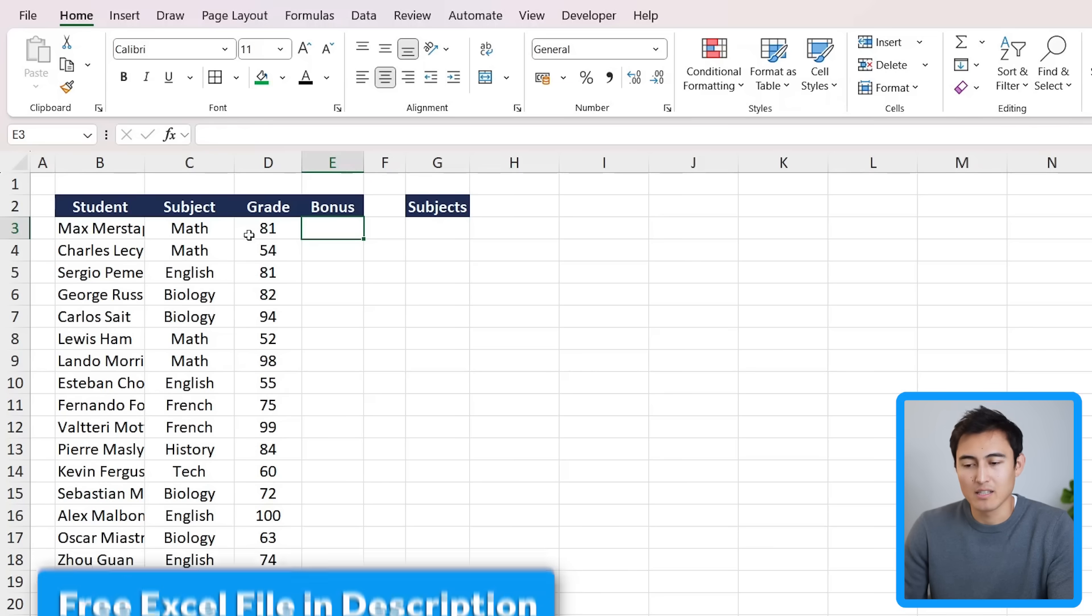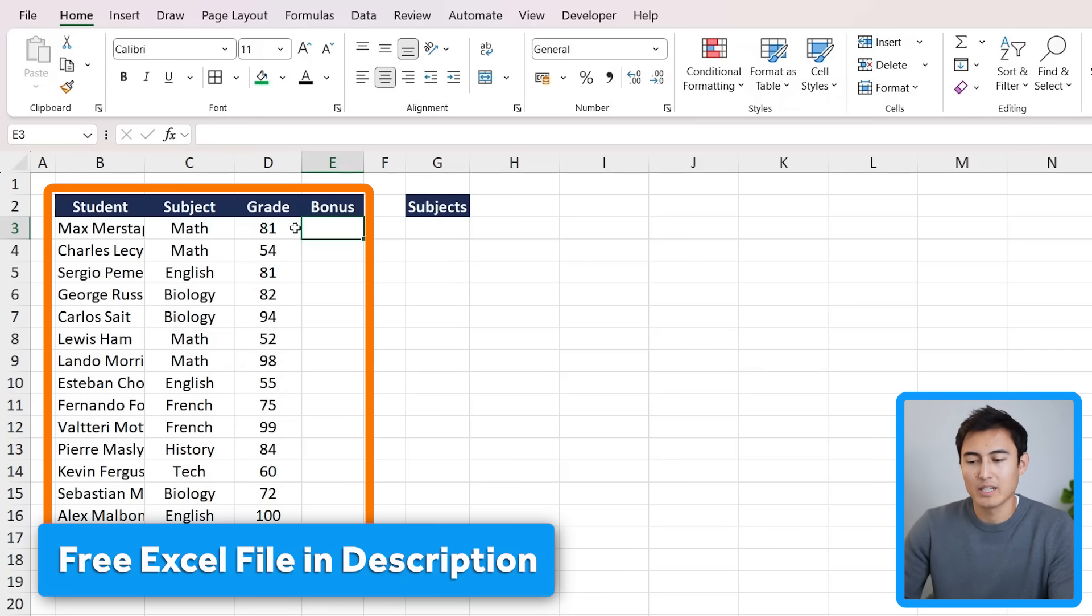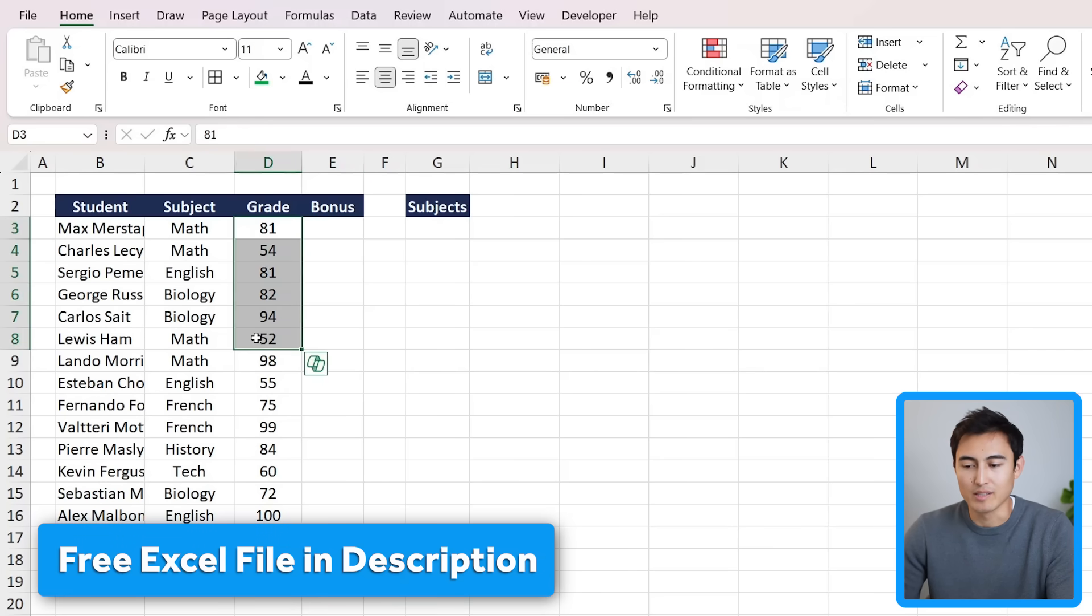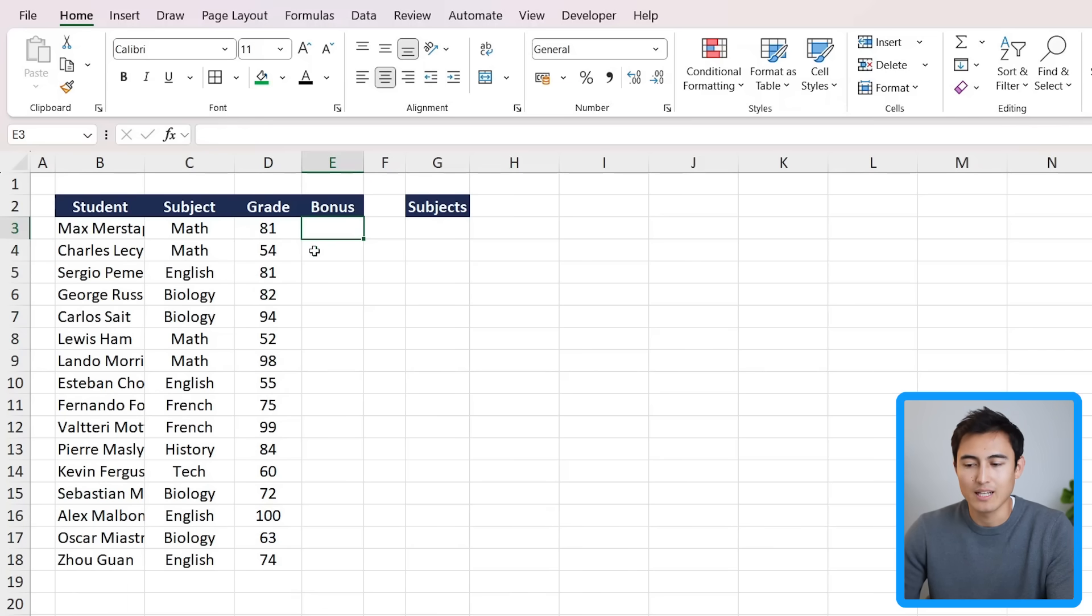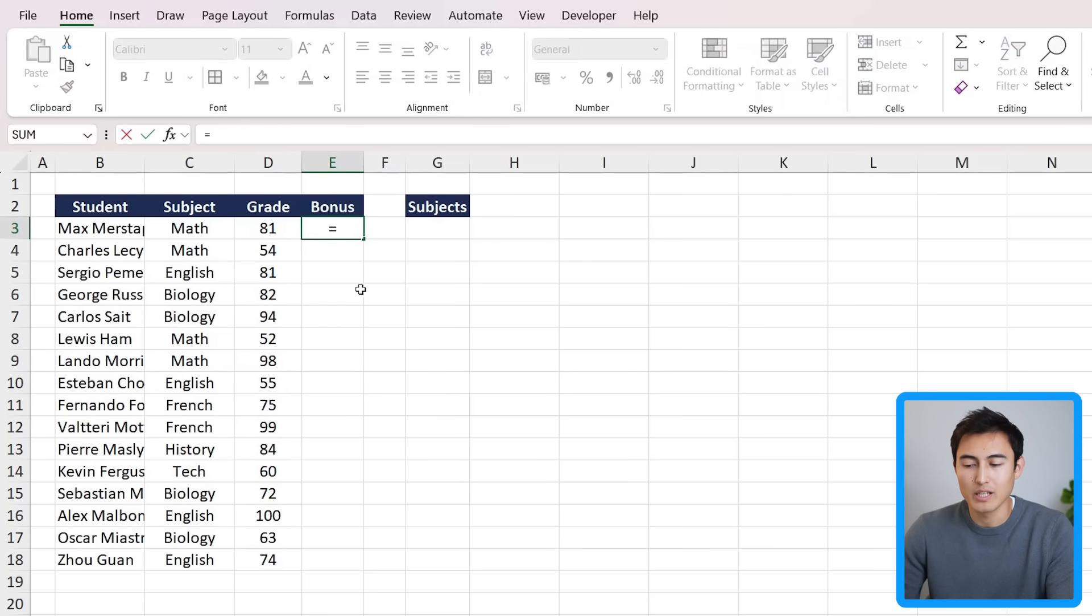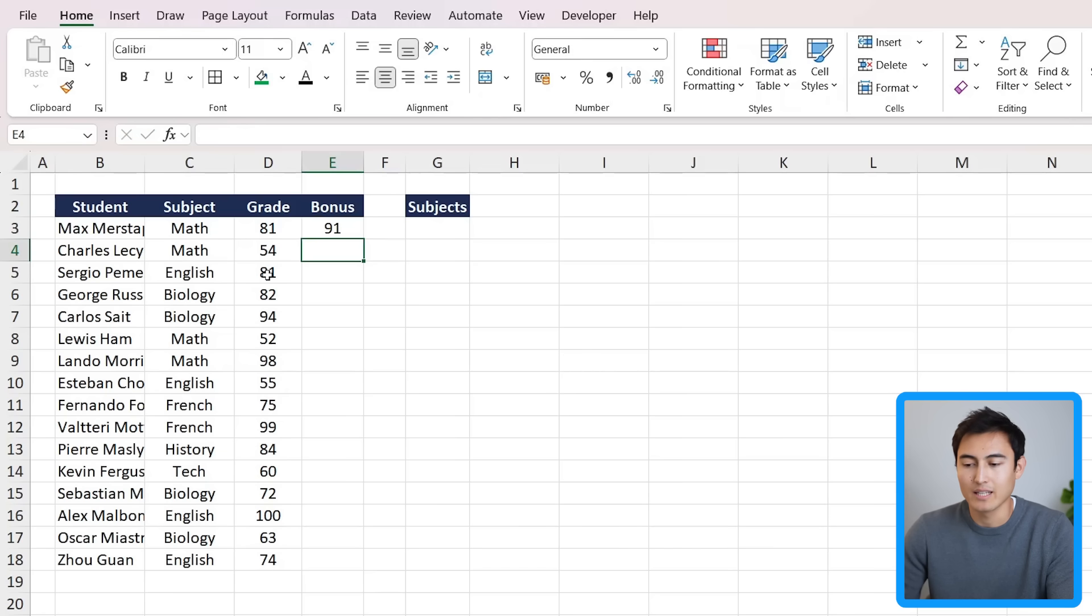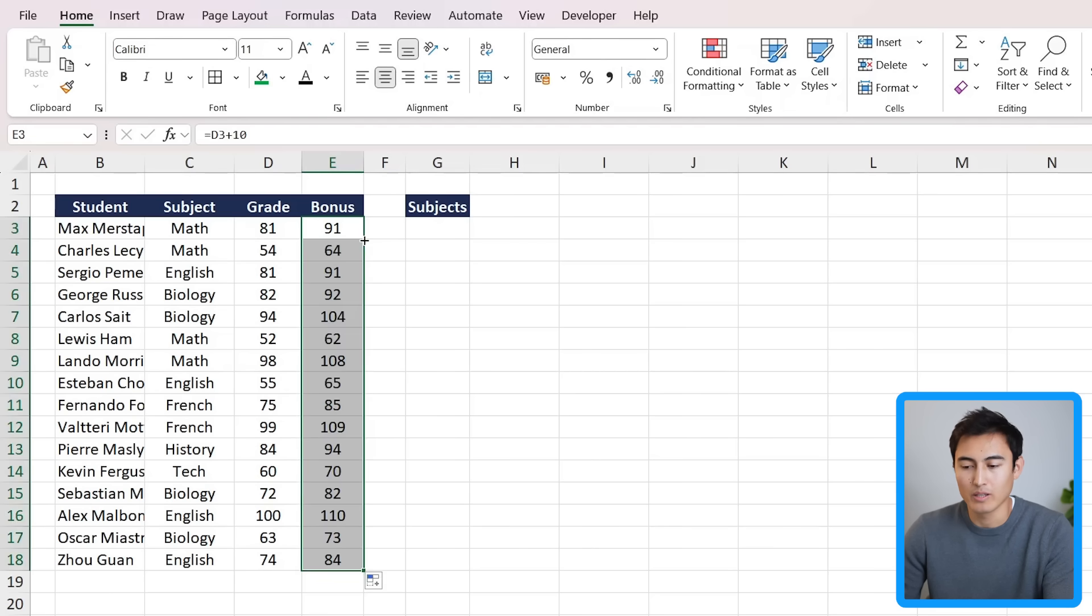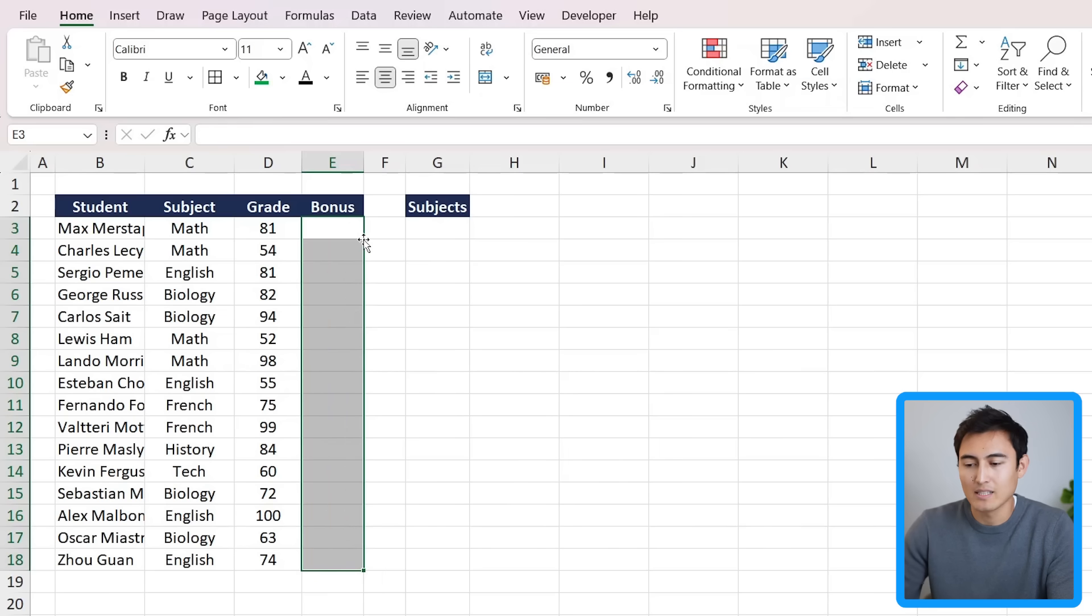For this, we first need to understand dynamic arrays. In this small dataset, we have the grades for each of these students. Let's suppose we want to give them a 10-point bonus. We need to do it specifically for the first cell, so it would be the grade plus 10 and hit enter. Then if we wanted to drag this down, we could double click over here to take it all the way to the bottom.